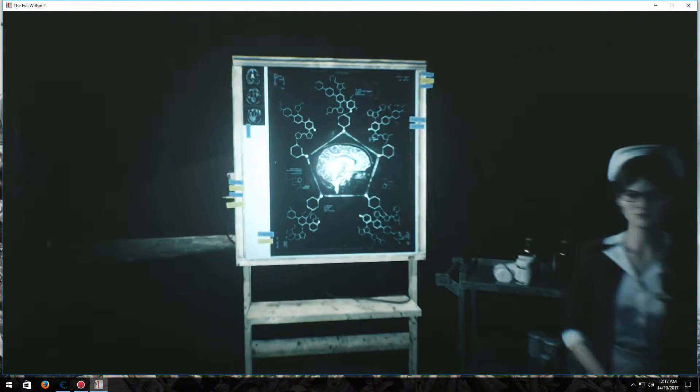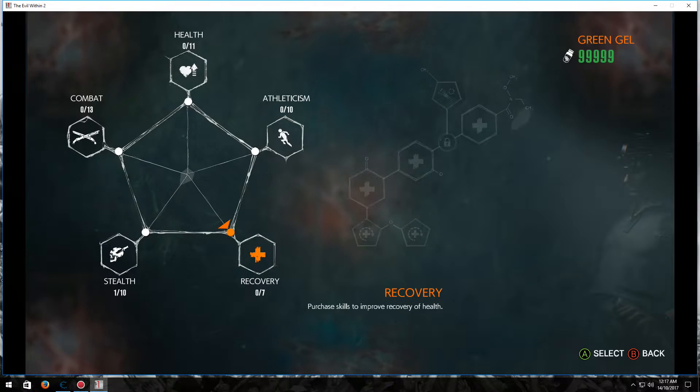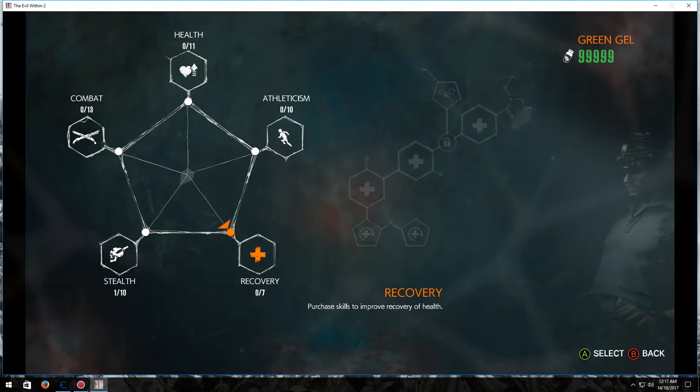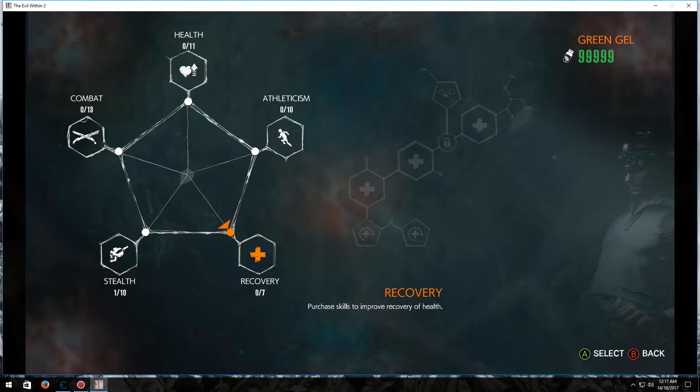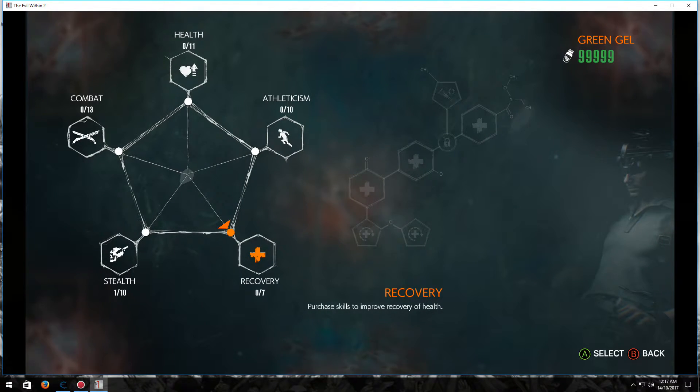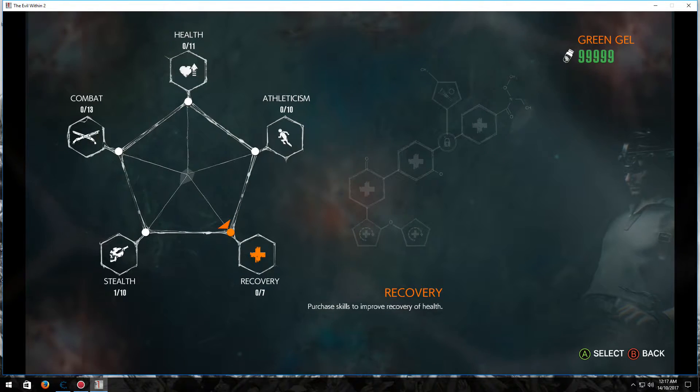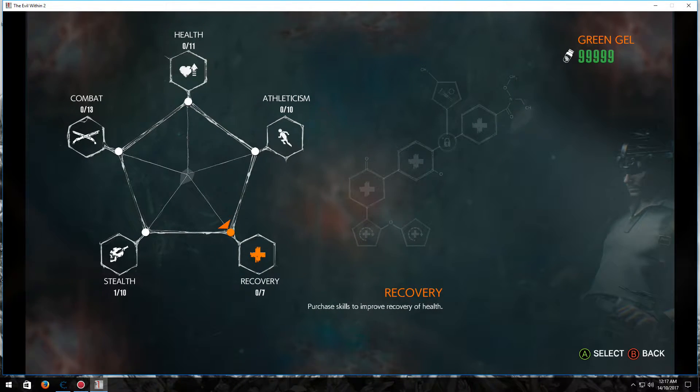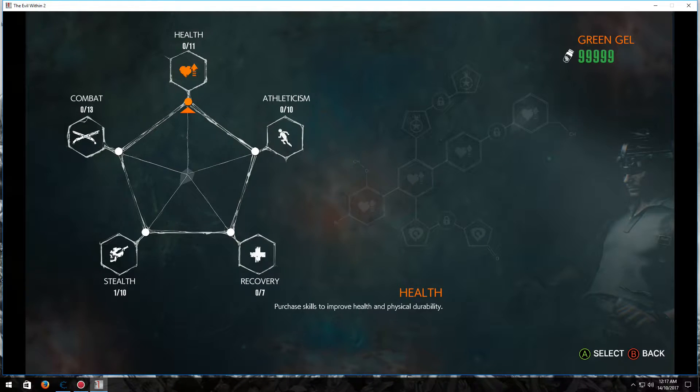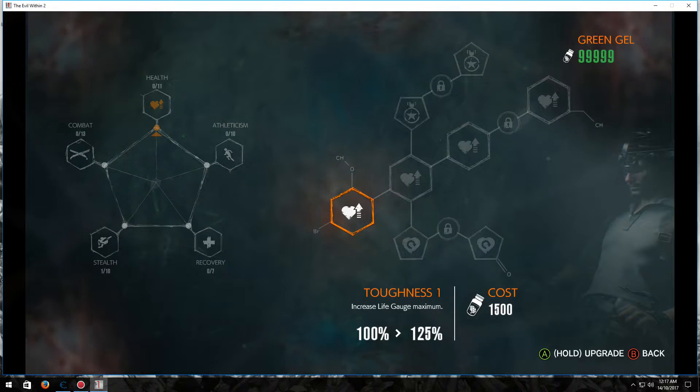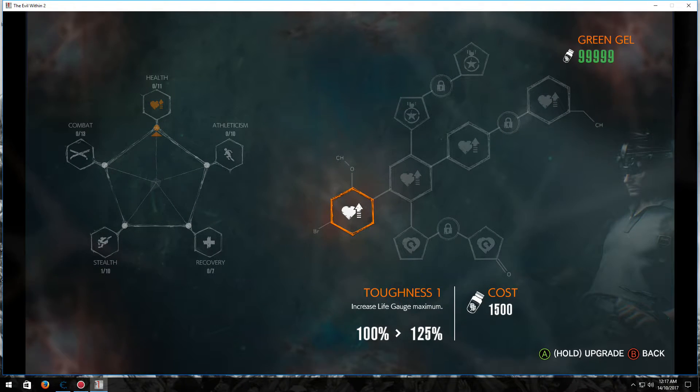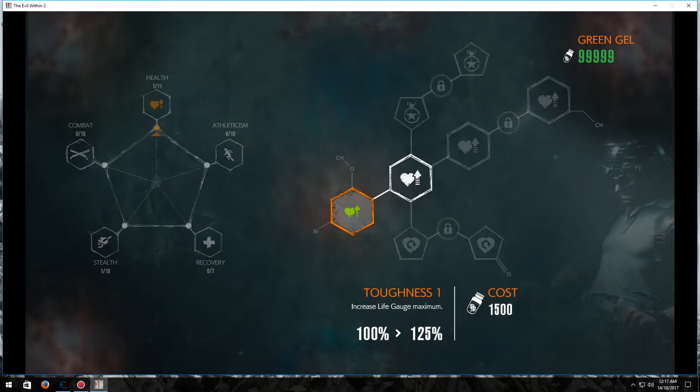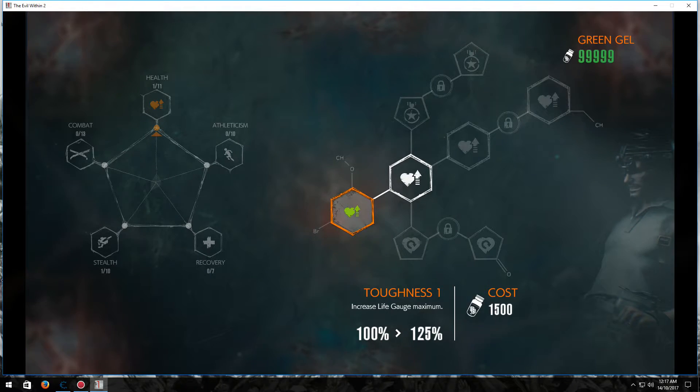Now this is the upgrade section, which will be the first thing I'll show you guys. So you can see up top, I have 999,999 green gels. So I can basically upgrade everything. Bam, just like that.